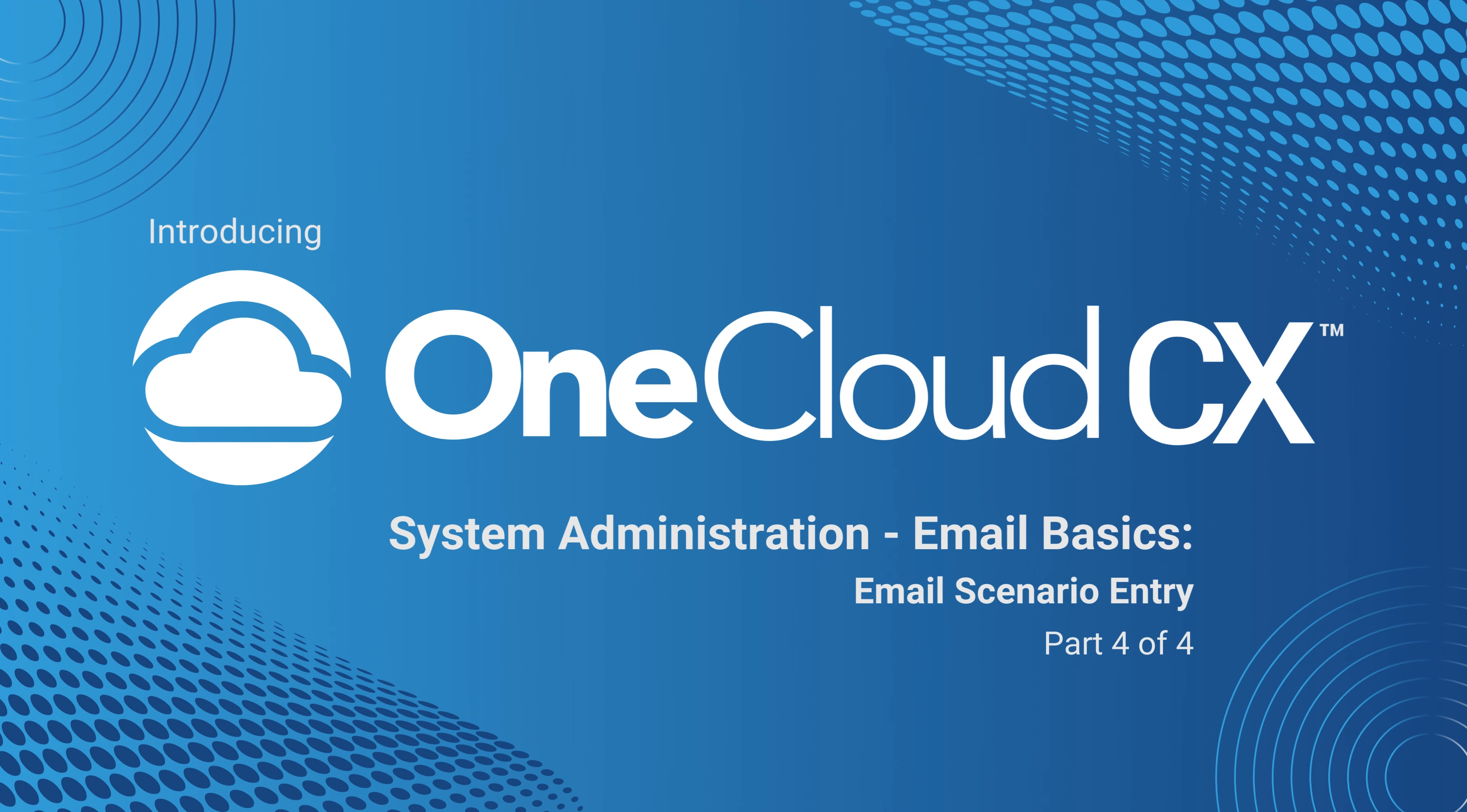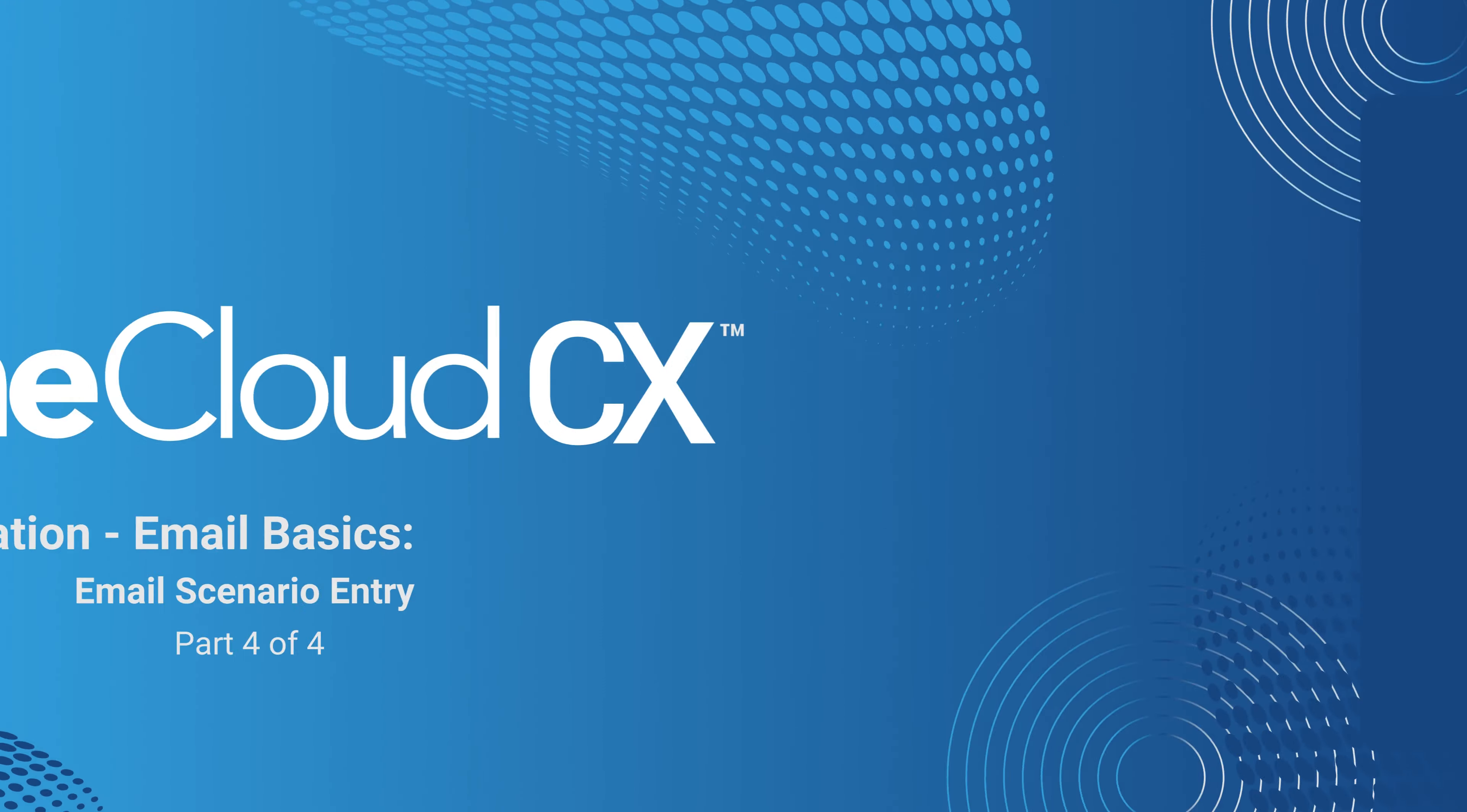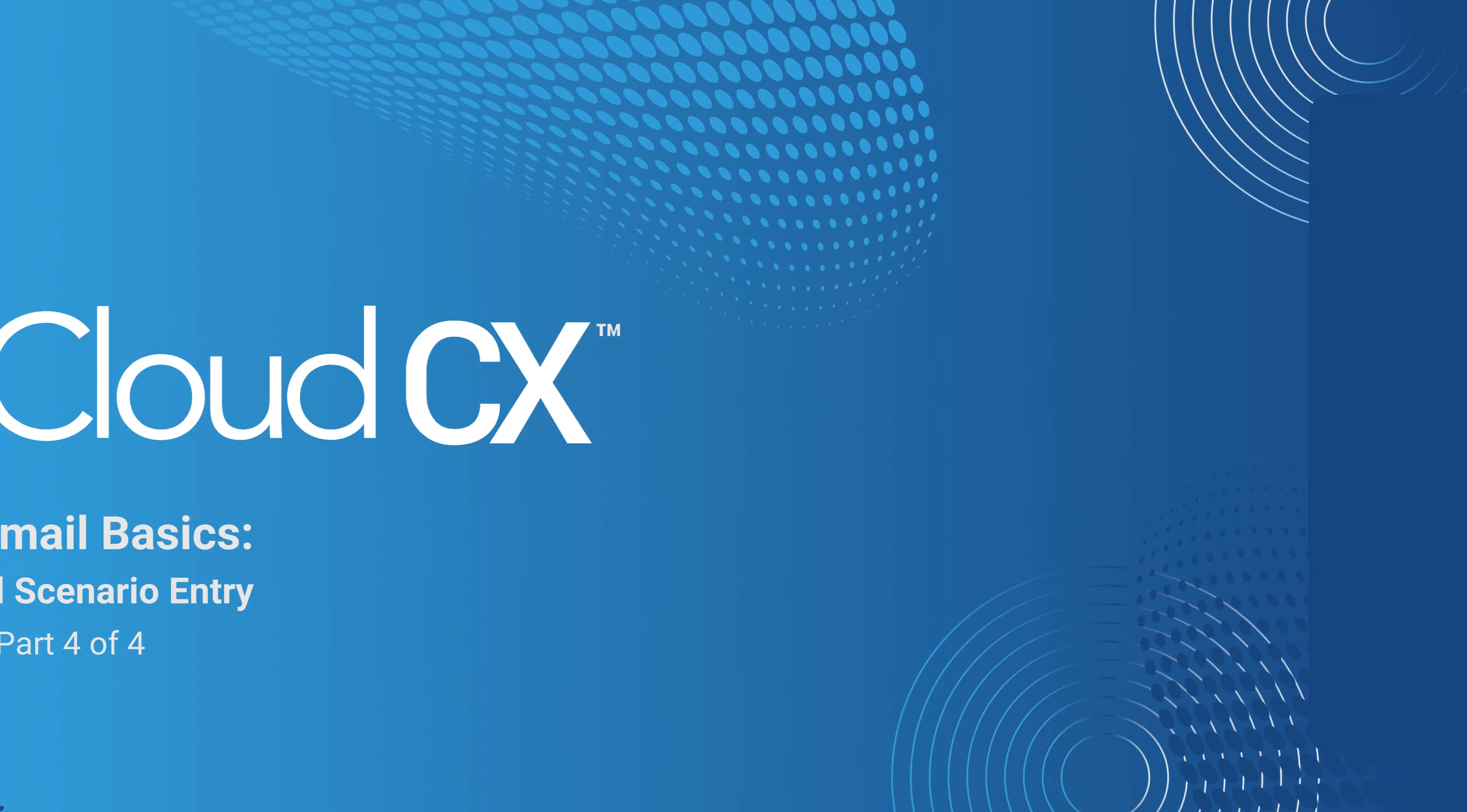Welcome to OneCloud CX's System Administration Email Basics Series. Today we will be going over the last part of a four-part series, Email Scenario Entry.